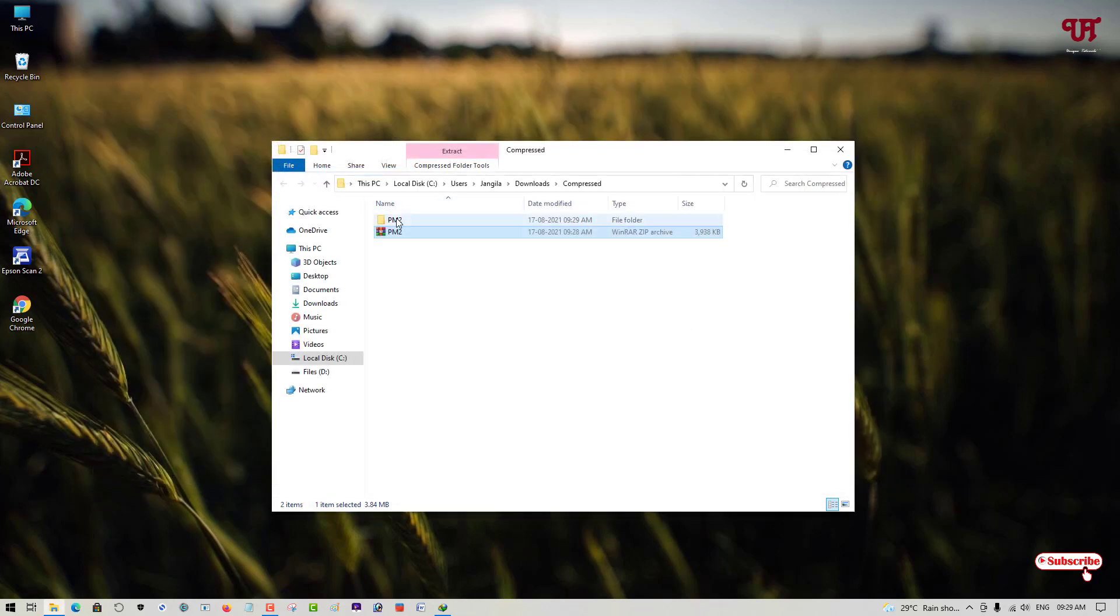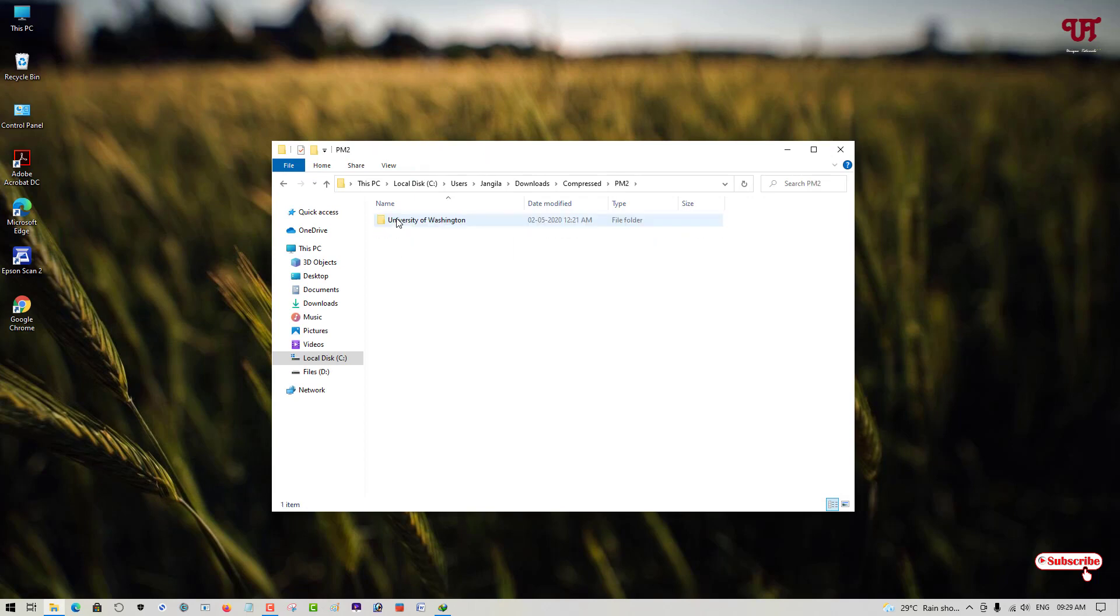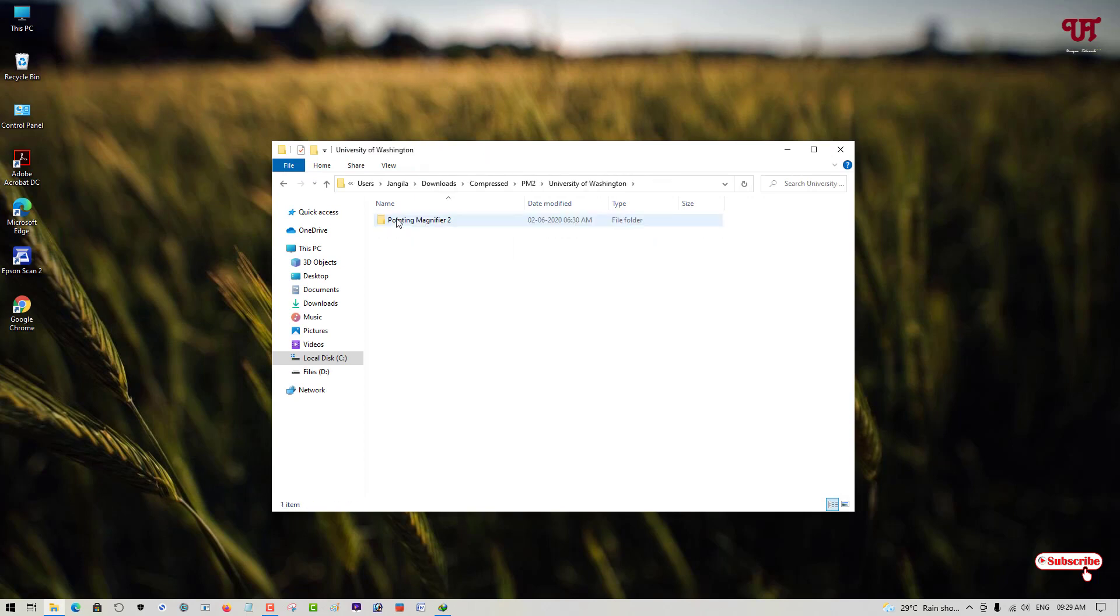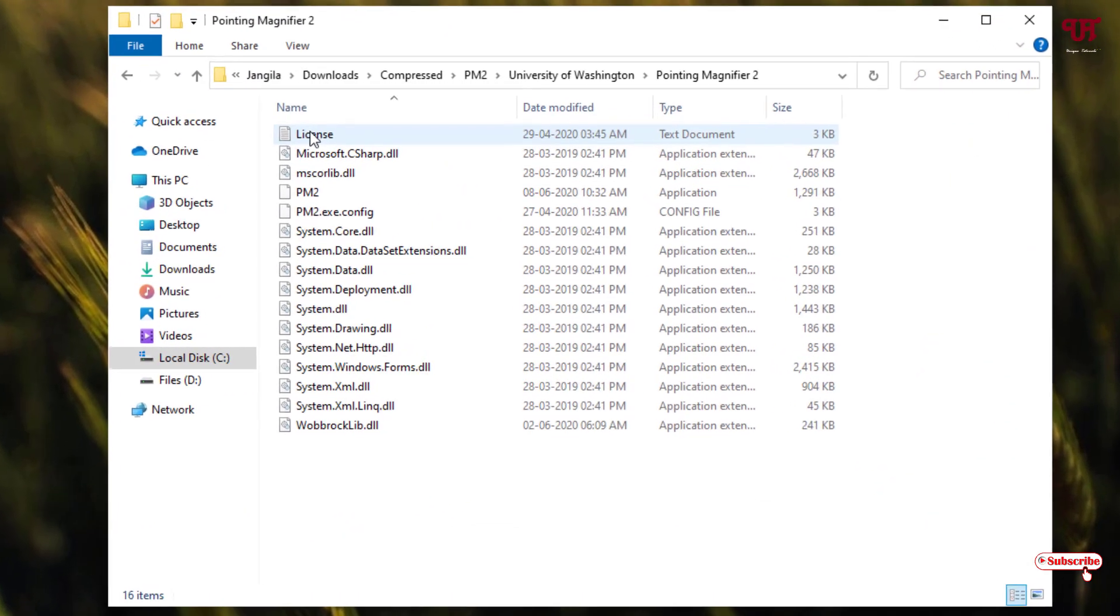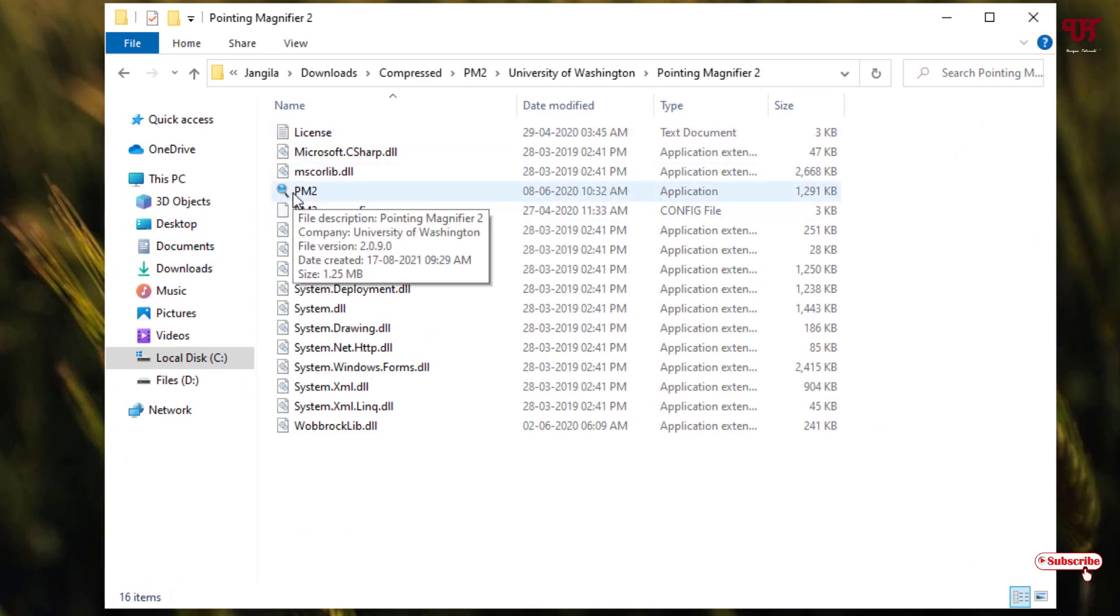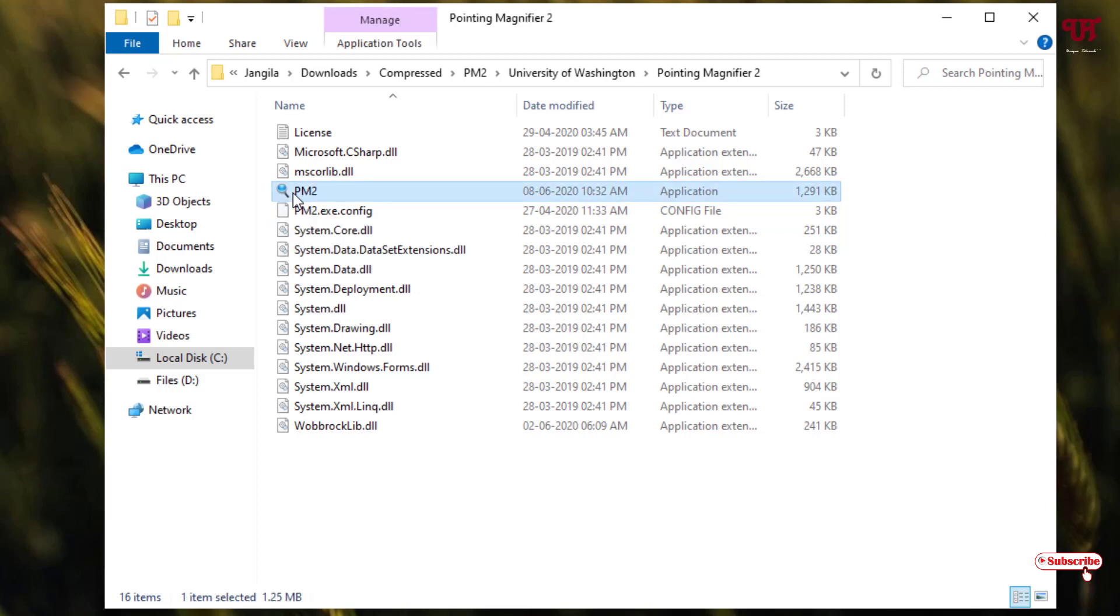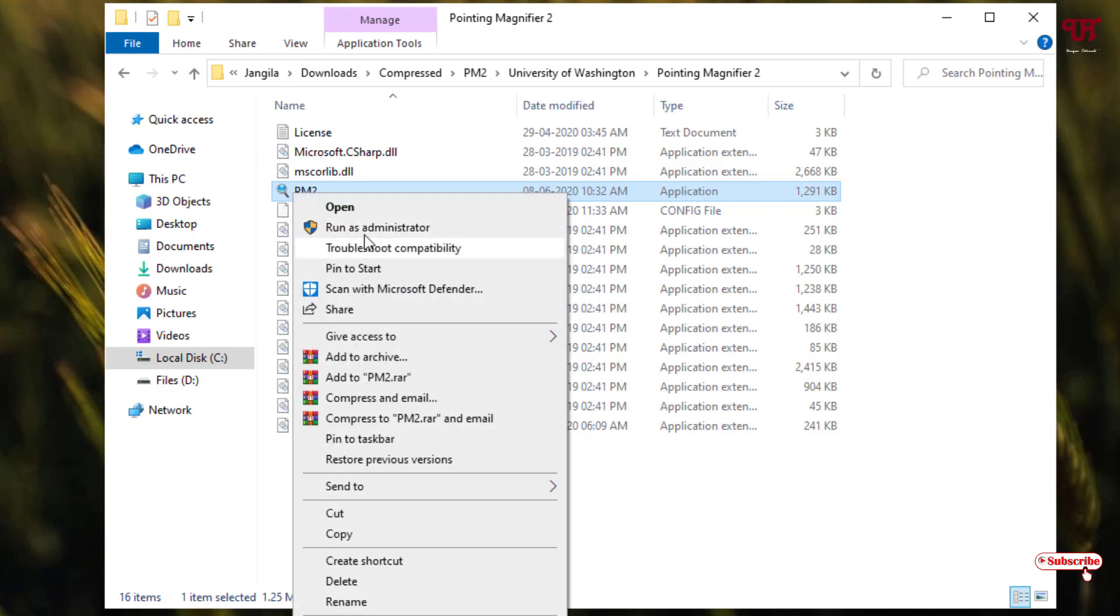Finally, you can see a folder. You can see here tons of files, right? On the fourth list, you can see PM2 written. This is the application. You can either double-left-click it or right-click and run it as administrator.